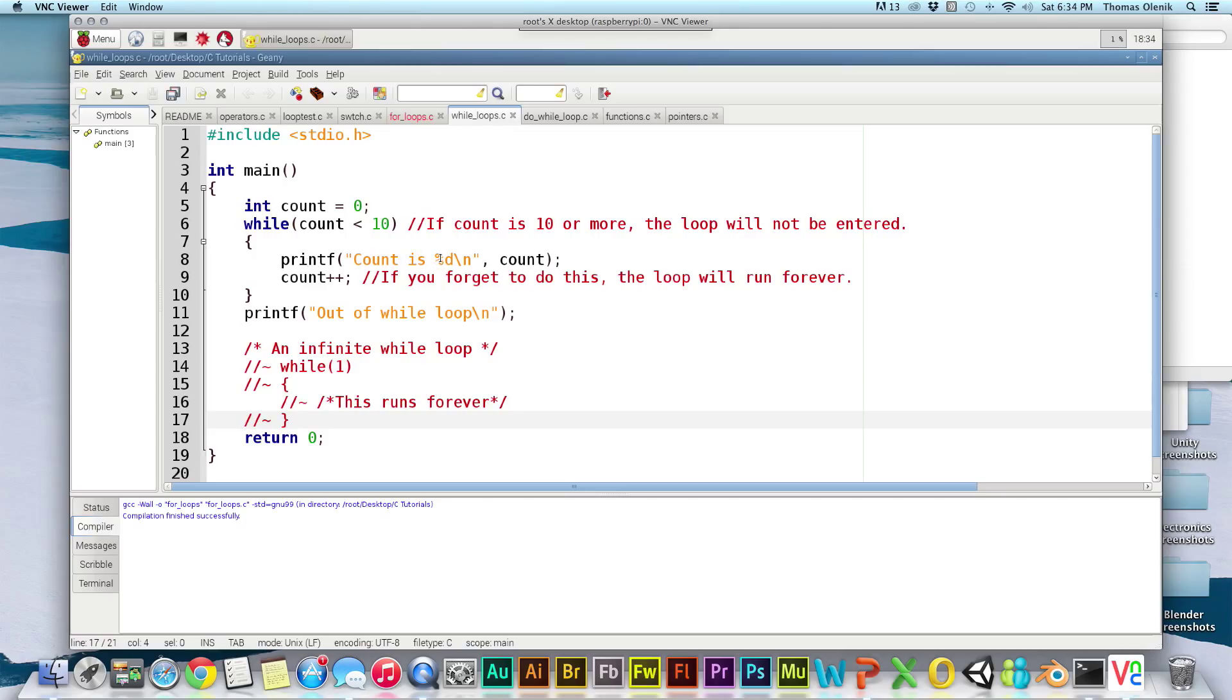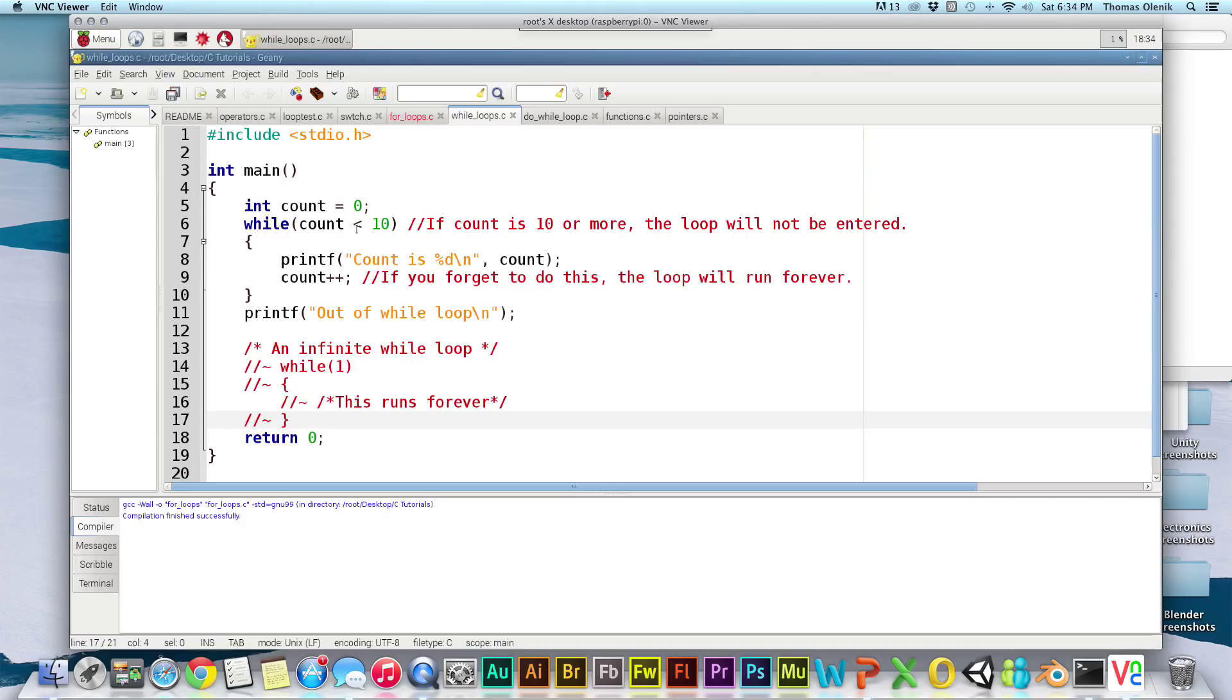So what we should see on the screen is count is 0, 1, 2, 3, 4, 5, 6, 7, 8, 9, and then it'll exit out of the loop because count will then be equal to ten. And so that's not less than ten. And then it'll print out 'out of while loop.'